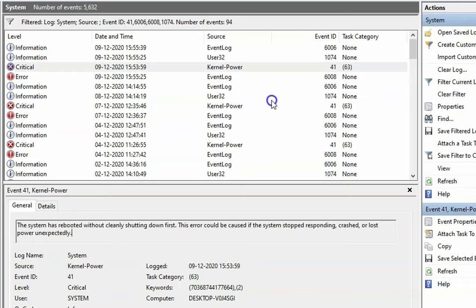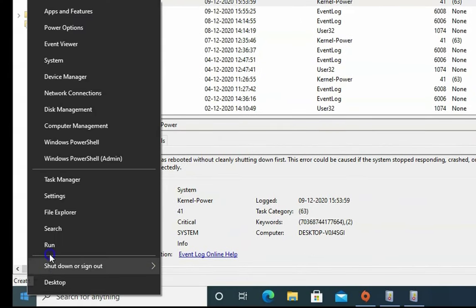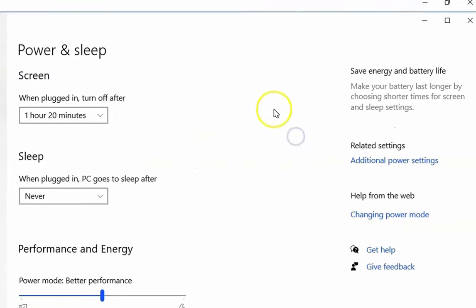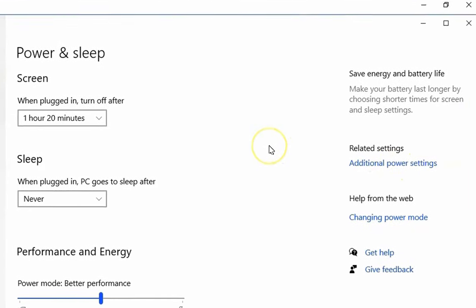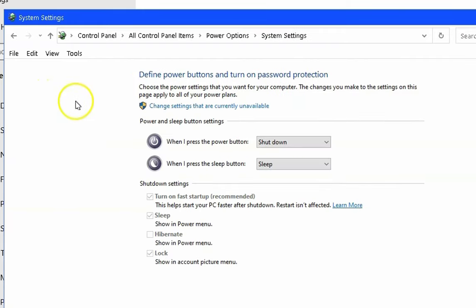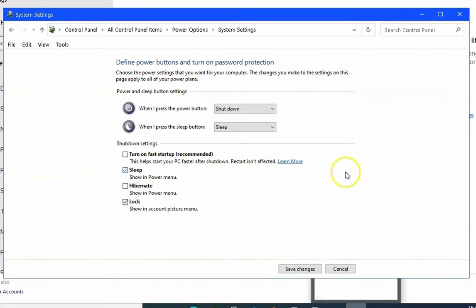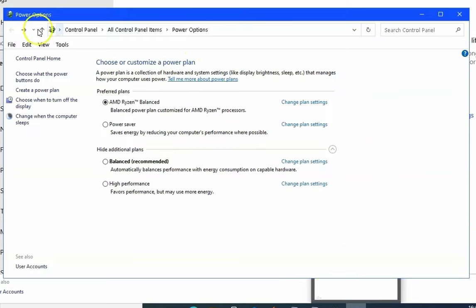Next, we have to check the Power Options. Right-click on the Windows Start menu and click on Power Options. In Power Options, click on 'Additional power settings'. Then click on 'Choose what the power button does', then click on 'Change settings that are currently unavailable'. Turn off fast startup, click Save Changes, and check if the issue recurs or not. Restart the computer once and check.